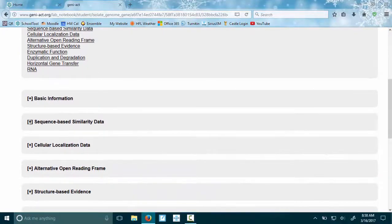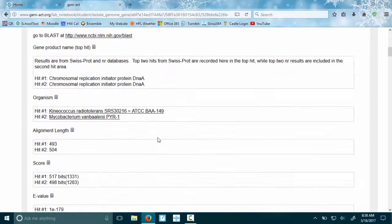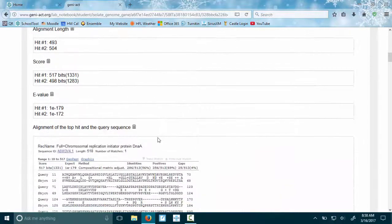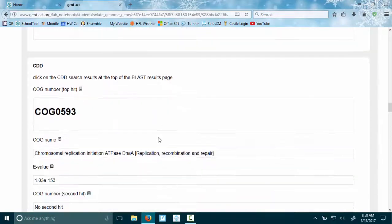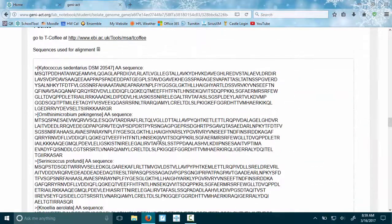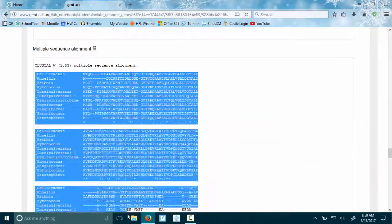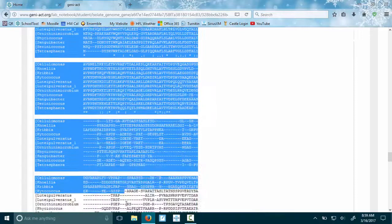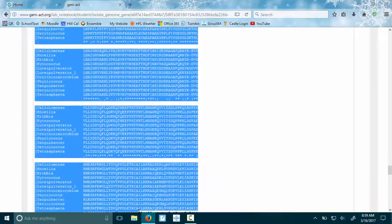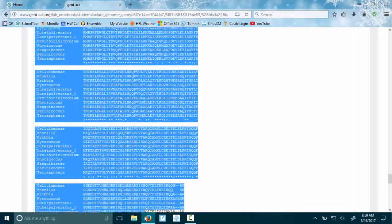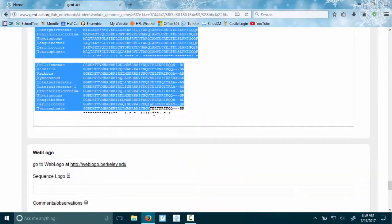In your sequence-based similarity data, we need the T-Coffee multiple alignment. This is just BLAST stuff, this was CDD. We are going to copy from the multiple sequence alignment that was constructed. Make sure you get everything but nothing extra, and I'm just Control+C.